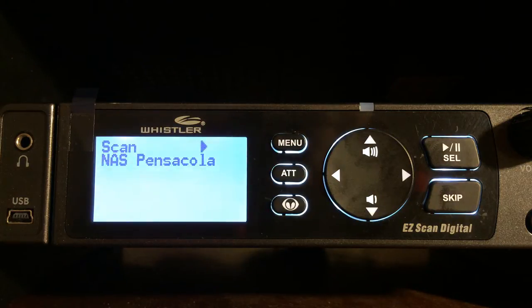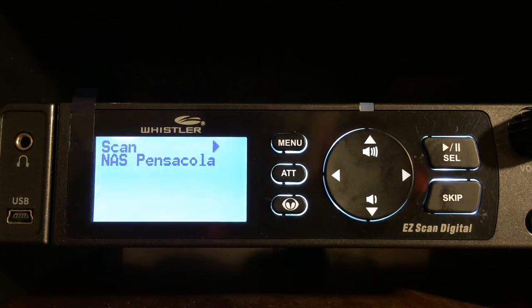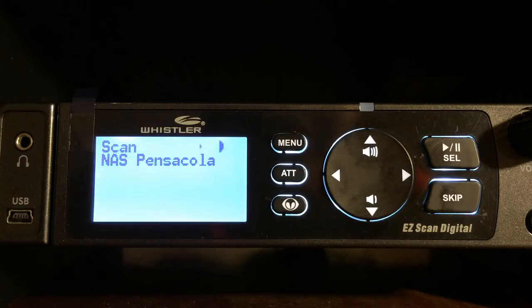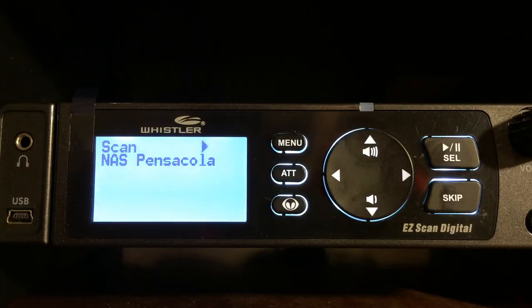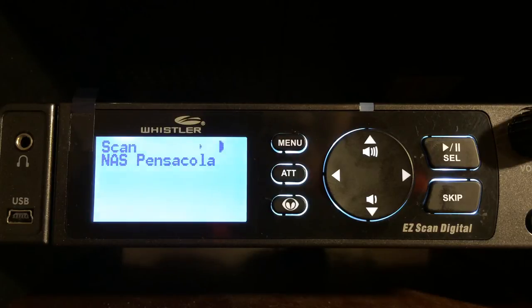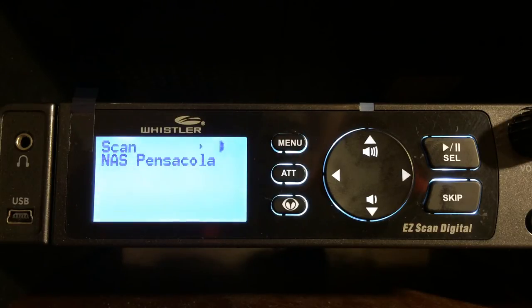Hello YouTube, K4DPS back again looking at the Whistler WS1095 new digital base mobile scanner. I was asked by one of my subscribers, hey can you just show us the basics and just the front of what each button does. Great question and thank you for asking.